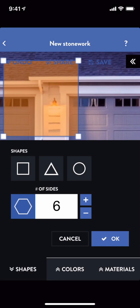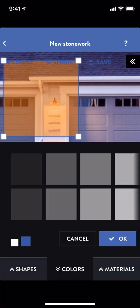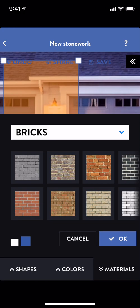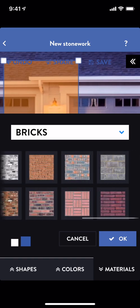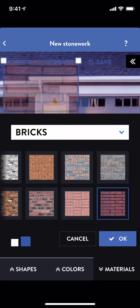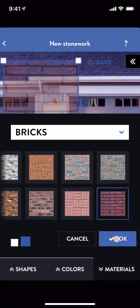With my shape still selected, I can choose a paint color to fill it with, or a material fill. I'm interested in seeing some dark red stone or brickwork. This one looks like a good choice. You can see my new material is already showing up on my shape. I'll hit OK.